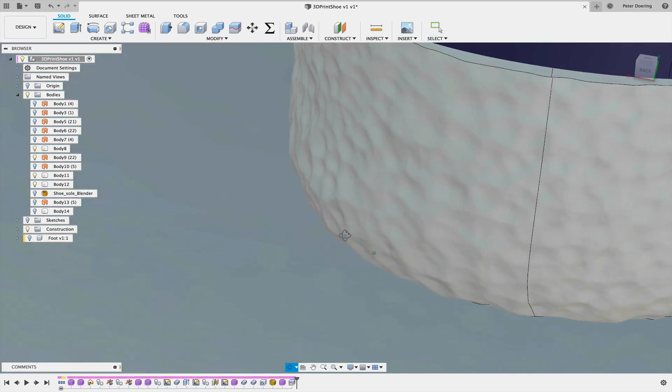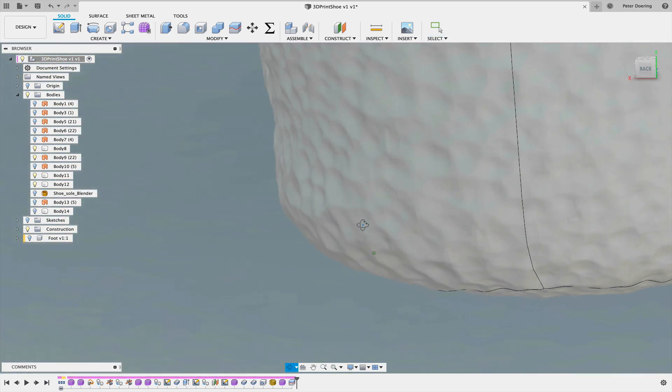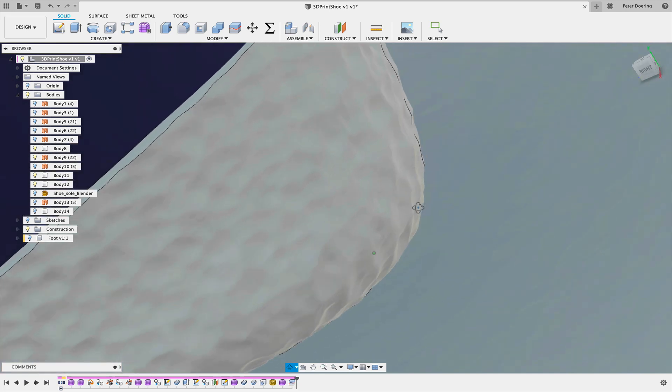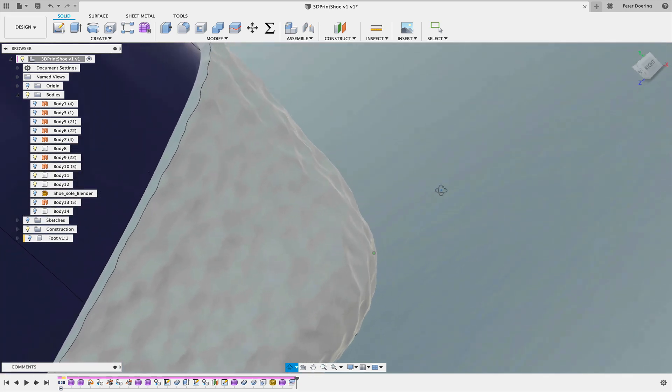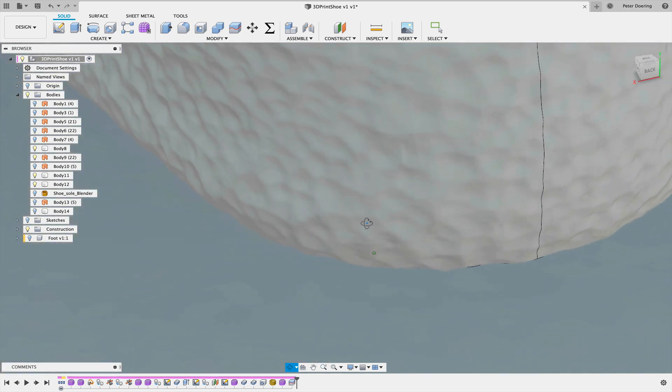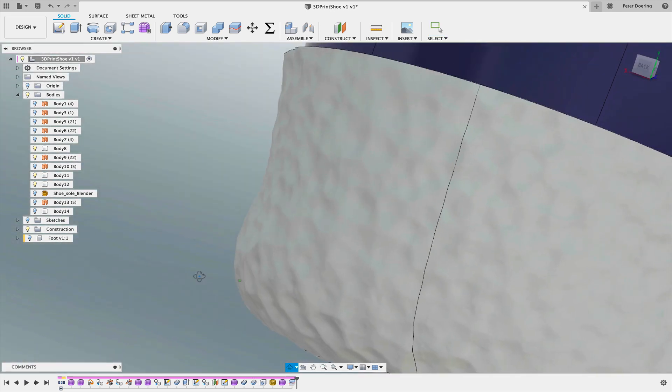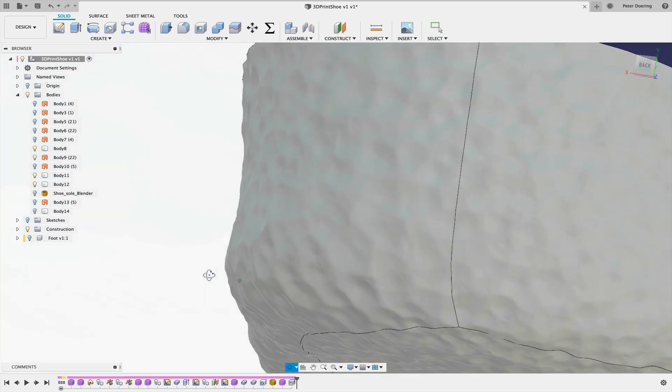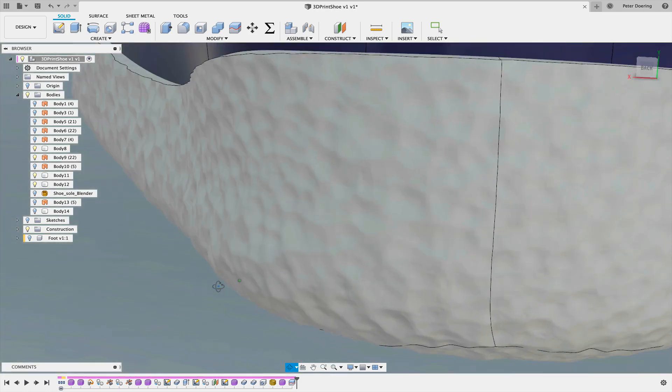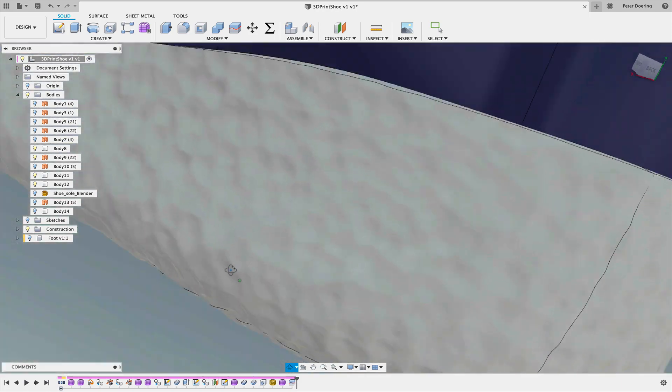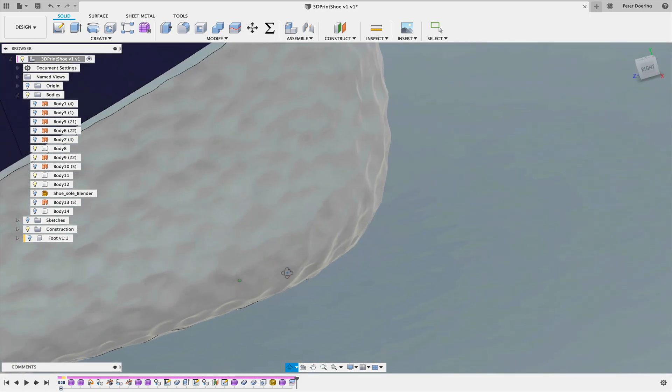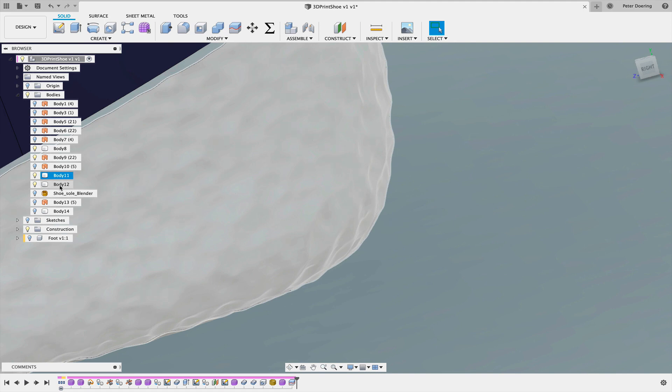And there's our 3D texture in Fusion 360. If we zoom in, we can see this is a real displaced 3D texture. And when you print this or 3D print this, it's going to come out quite nice.